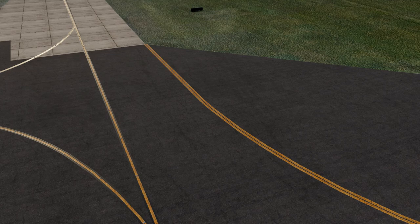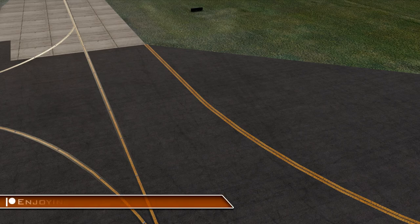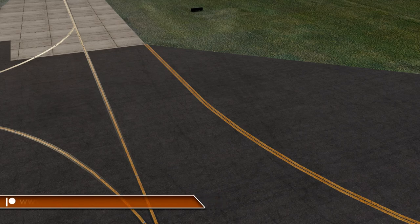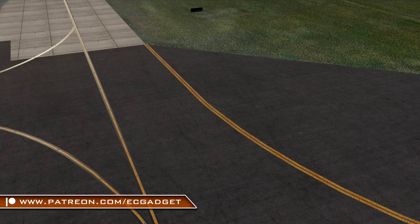Where the taxiway edge is denoted by grass, you may not find these markings. The shoulder markings, perpendicular to the edge markings, are there to avoid confusion as to which side of the edge is the usable taxiway.